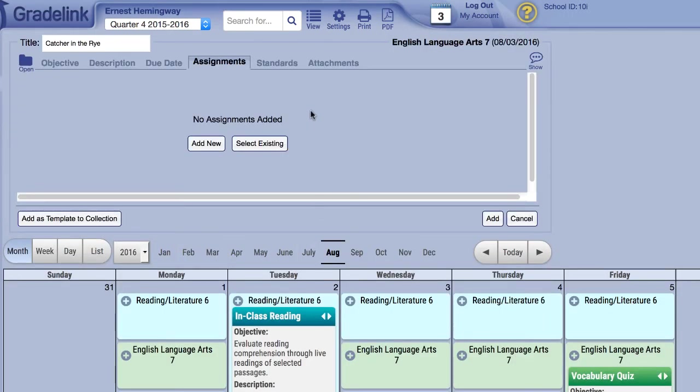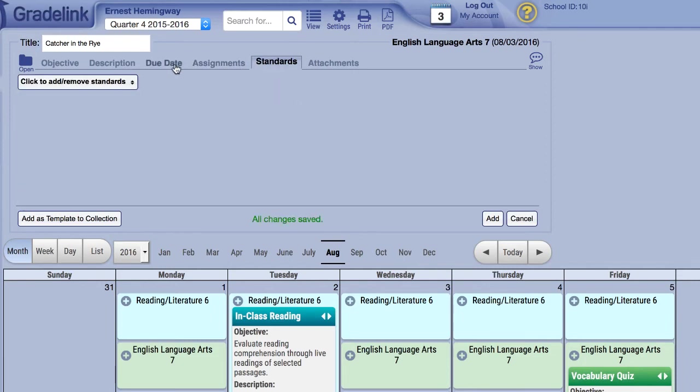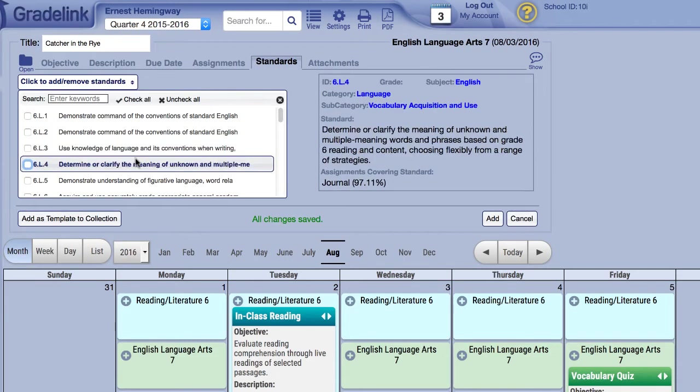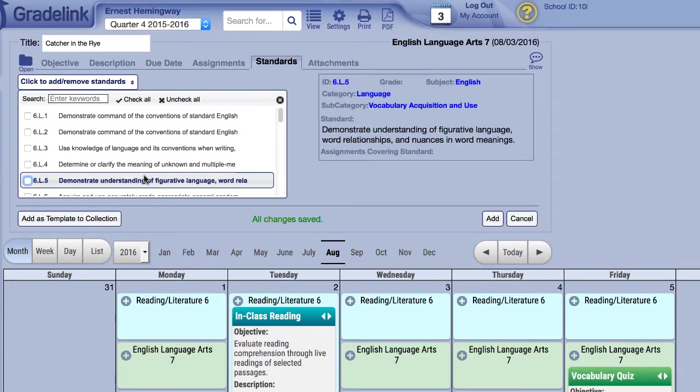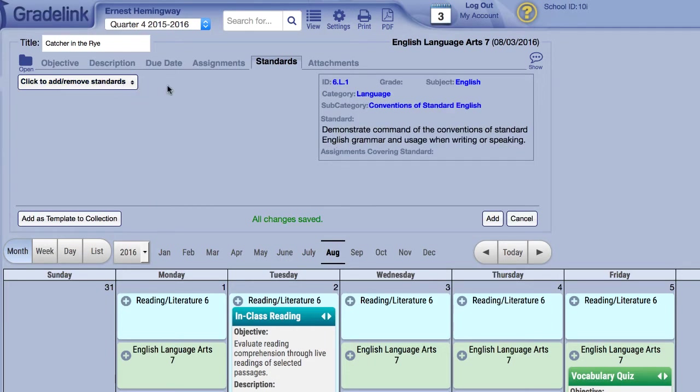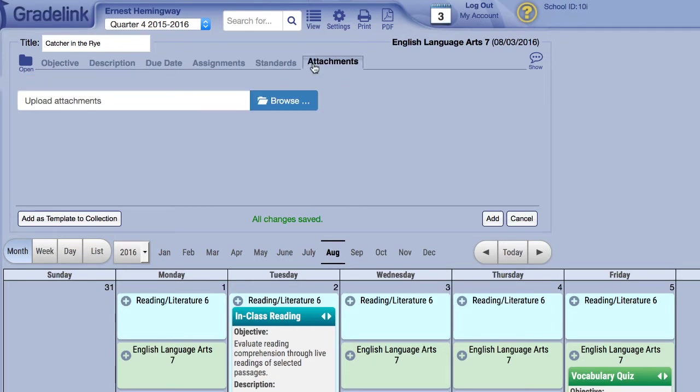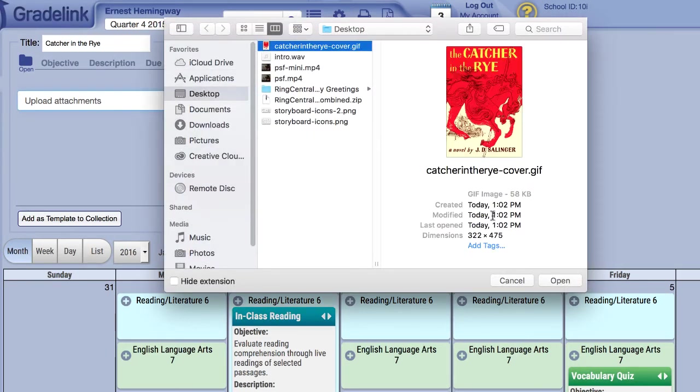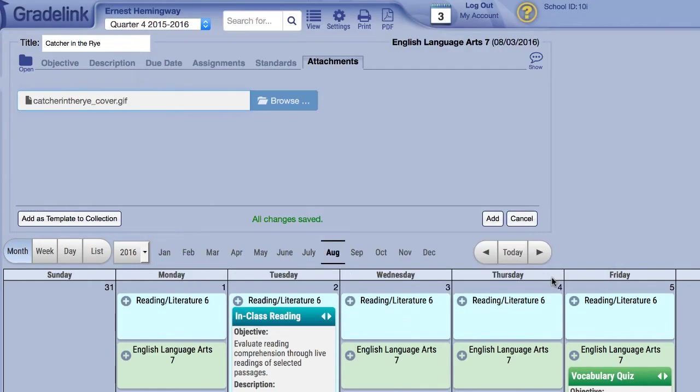The Standards tab allows you to select educational standards that have been configured for your school. The Attachments tab will allow you to attach files to the lesson plan and accepts Microsoft Office documents as well as PDFs and image files.